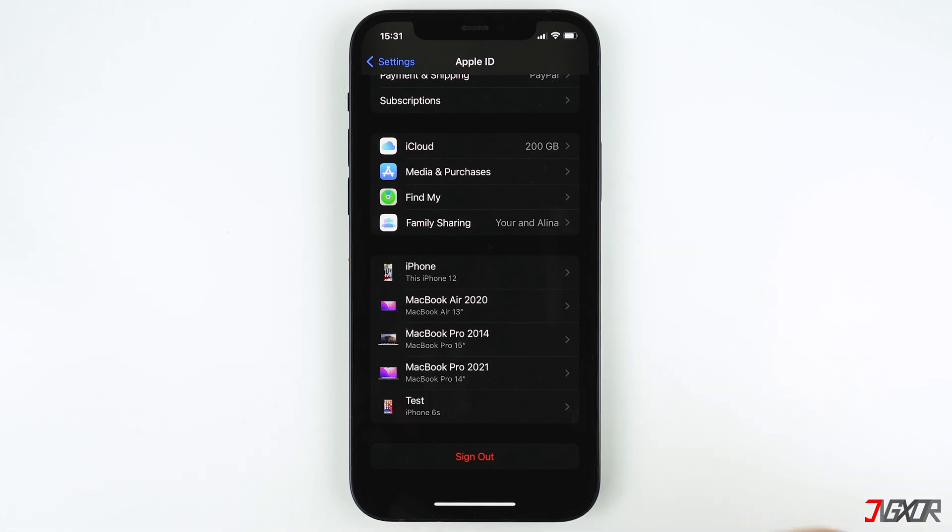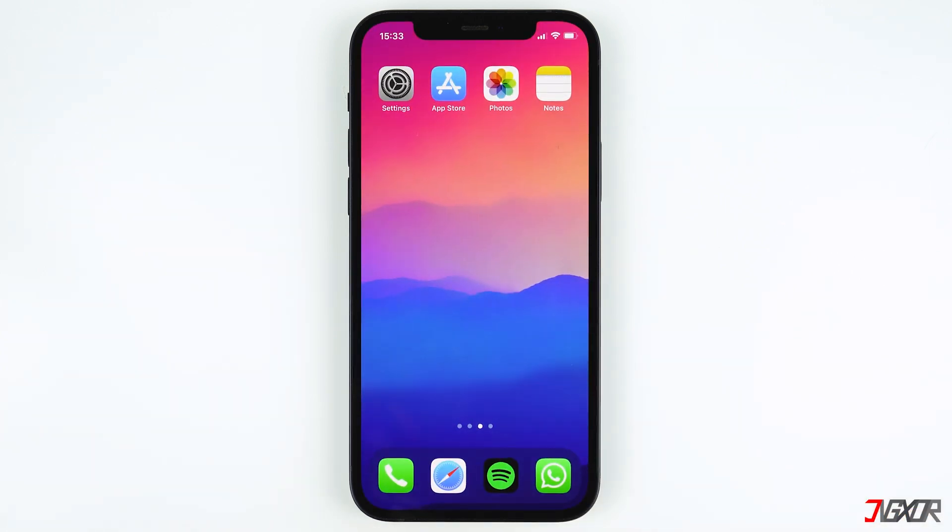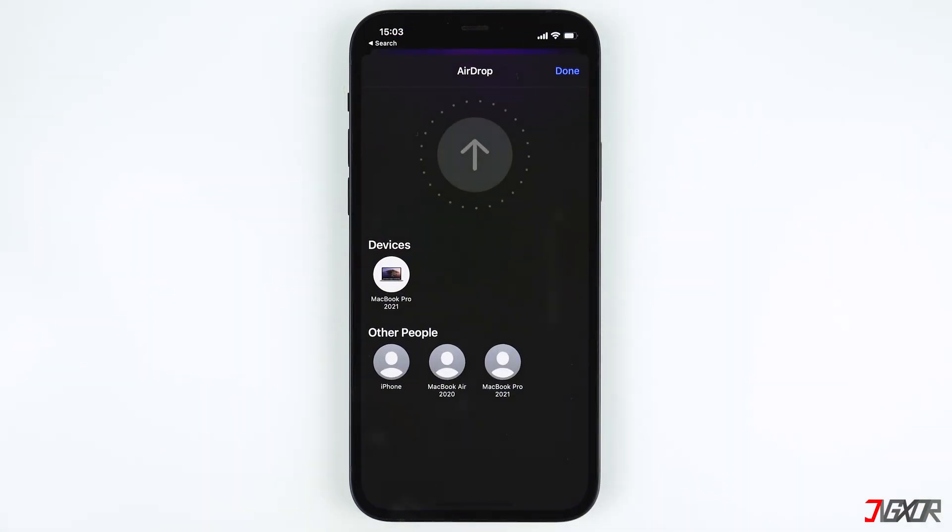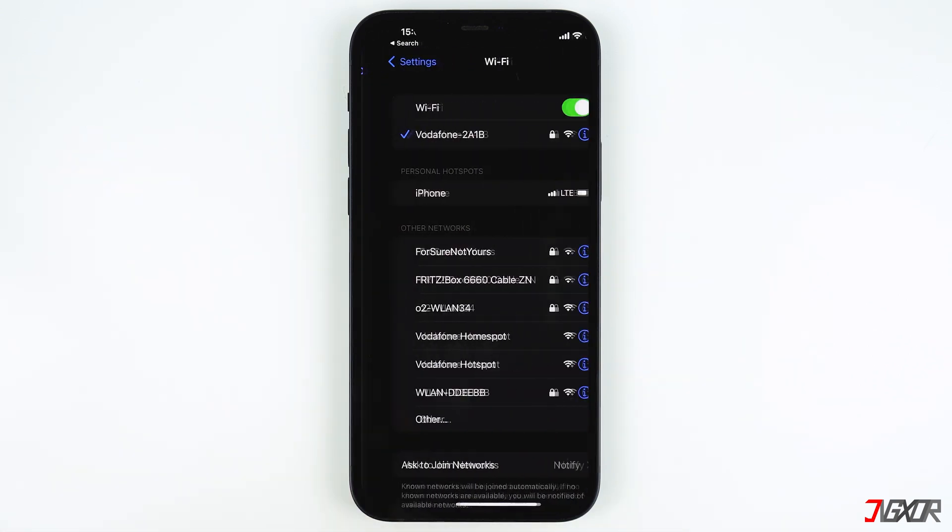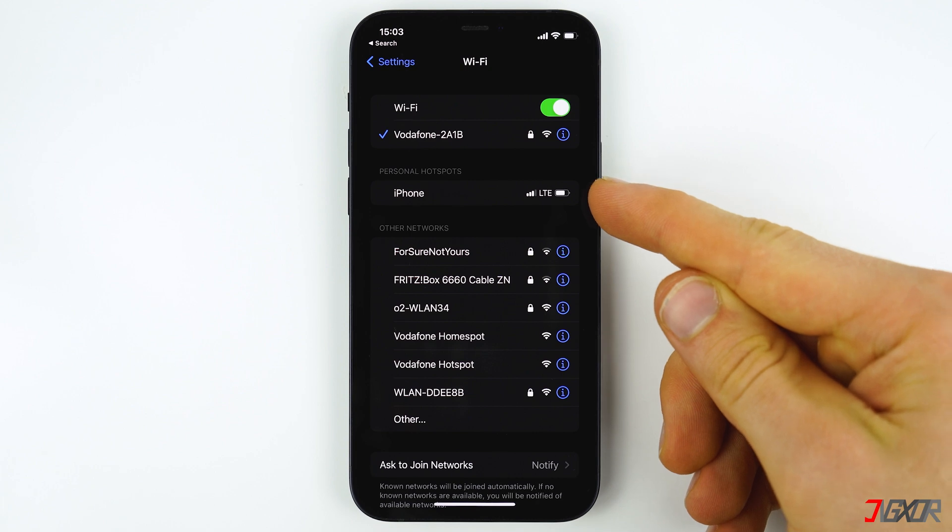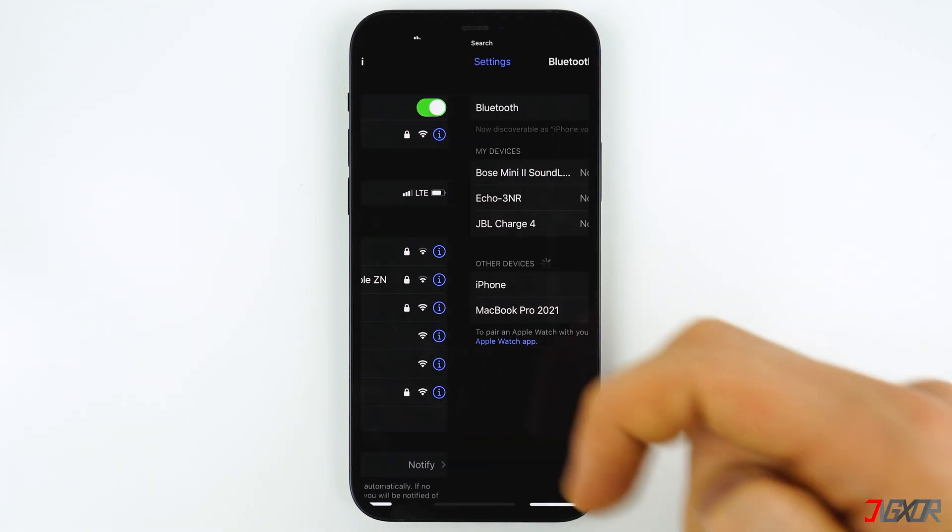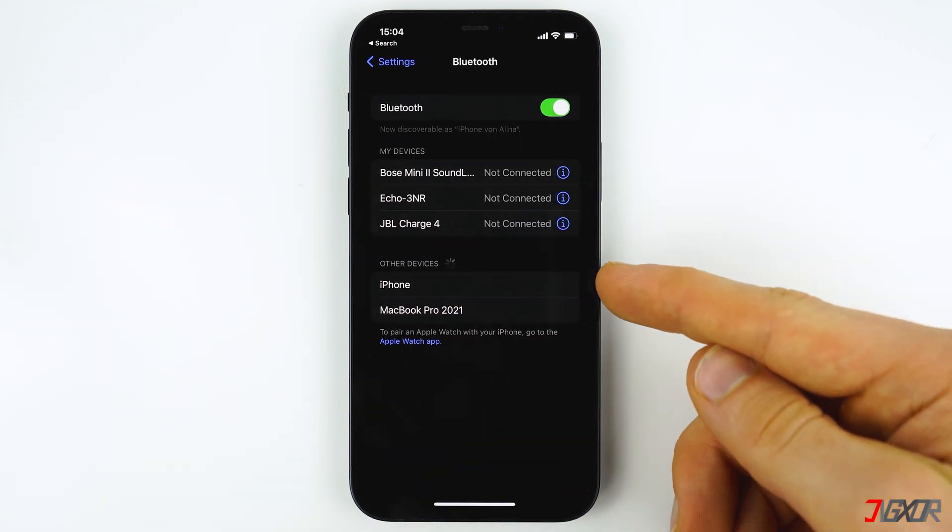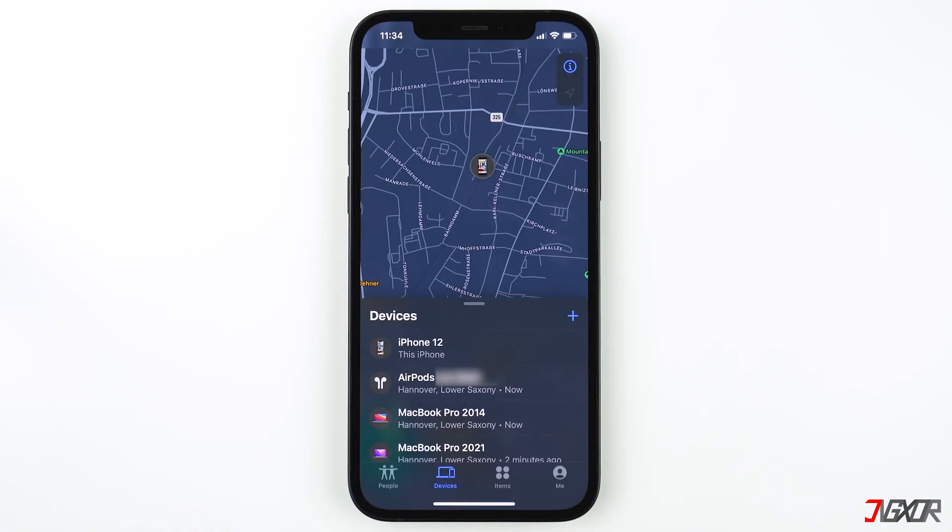To give more information, the device name appears on other people's devices when you share files through AirDrop. The device name appears here, or when someone connects to your personal hotspot. It will also be seen across other services, for example Bluetooth, or when you create local backups on iTunes. The device name is also shown on the Find My app, which is used to track the devices that are connected to your Apple ID.